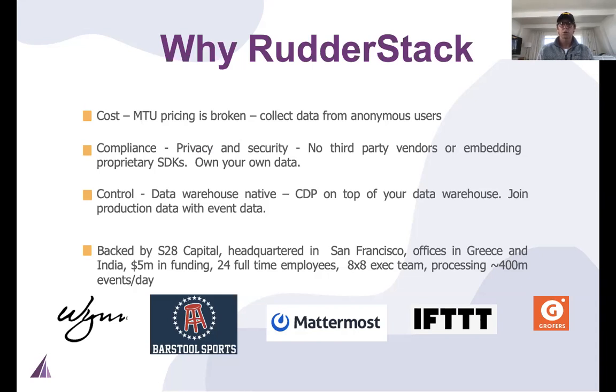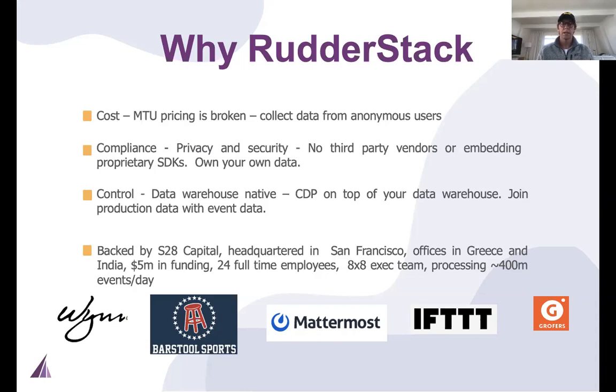And lastly, around control. Our core belief is that your CDP should sit on top of your data warehouse. You should own the data. It gives you the flexibility to join internal data systems to your event data, and that gives you the ability to create more robust audiences for the activation aspect of it.